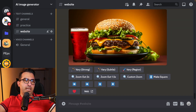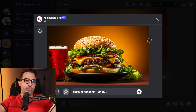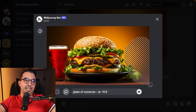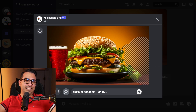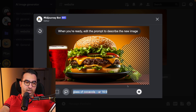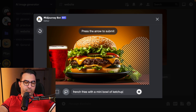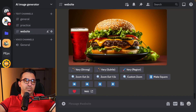Now let's say I want to add fries here. I'll click Vary Region and this time use the lasso tool. With the lasso tool, you click and hold the mouse button to select the area you want — I'm going to select a little bit more. Pay attention: the area you select, and the shape you define for MidJourney, plays a major role in the result.